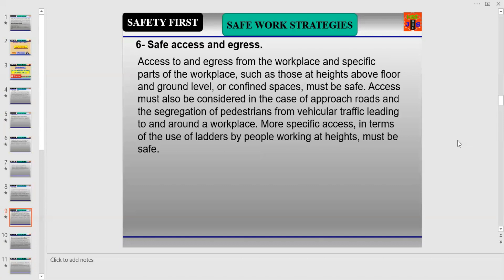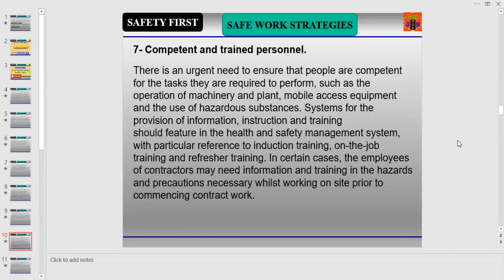More specific access, such as the use of ladders by people working at heights, must also be safe. Number seven is Competent and Trained Personnel. To keep a workplace safe, secure, and productive, competent and trained personnel must be the number one priority. There is an urgent need to ensure that people are competent for the tasks they are required to perform, such as the operation of machinery, plant, mobile access equipment, and the use of hazardous substances.